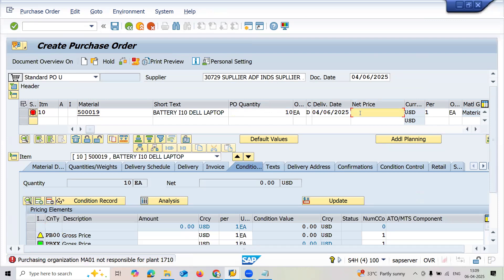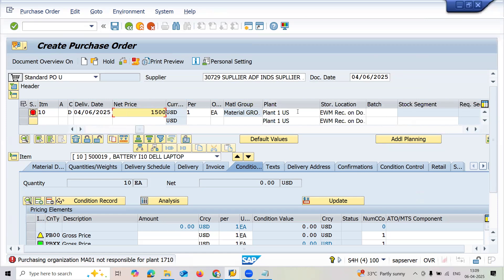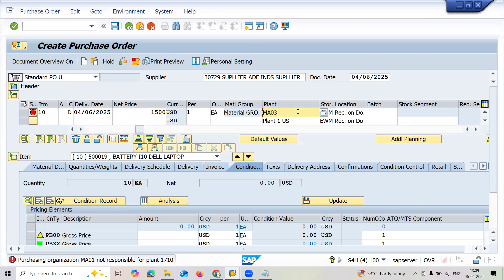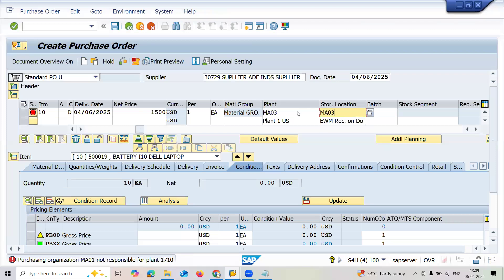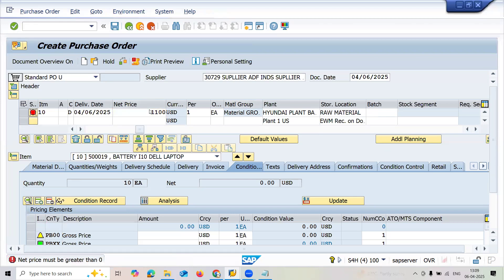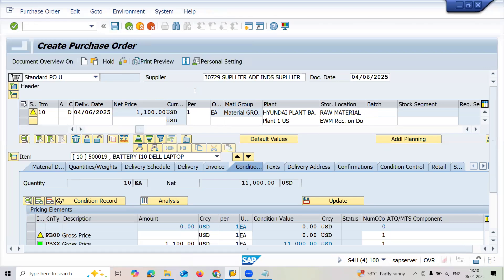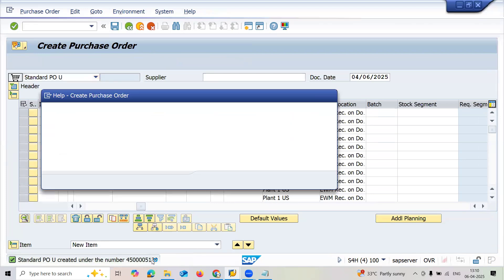My price is 1500 USD. Change to MA03 plant and storage location MA03. Now enter the price 1100 USD and save. This order confirmation with the vendor is my purchase order number. Let me take this purchase order number.